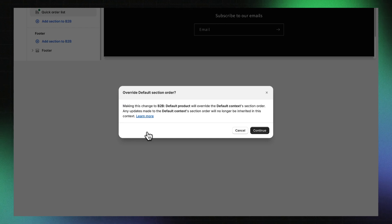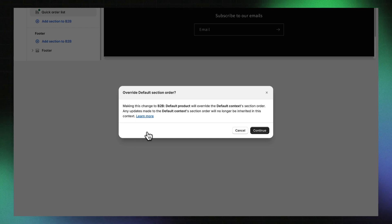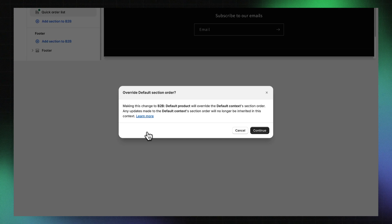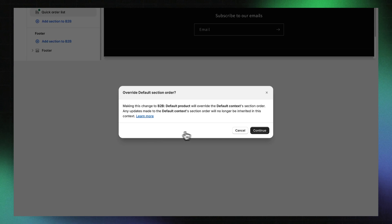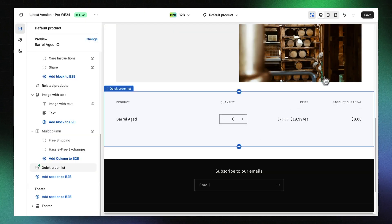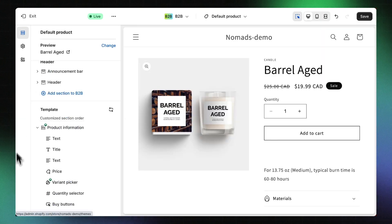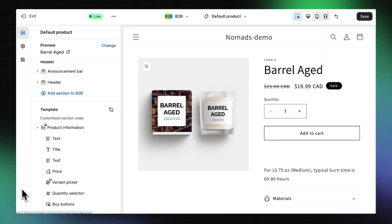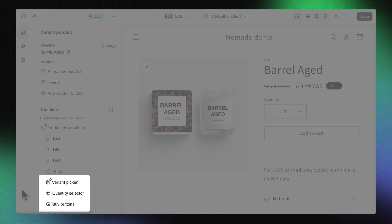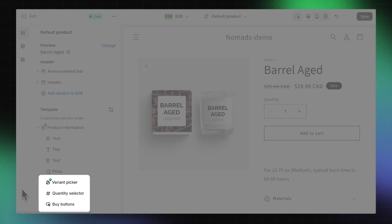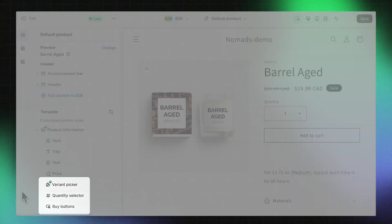Remember, you'll need to accept the Order Override prompt that appears to confirm that you want to add a custom section to your B2B context. Click Save. After adding the Quick Order List section, we recommend hiding the Quantity Selector and Variant Picker blocks as well as any Buy buttons. This is because once added, all purchases will be completed using the Quick Order List.